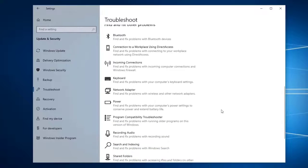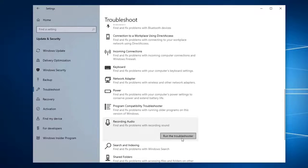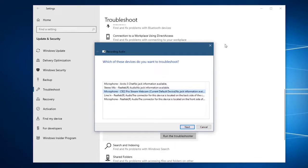Then click on Recording Audio then run the troubleshooter. Follow the on-screen instructions to fix the problem.